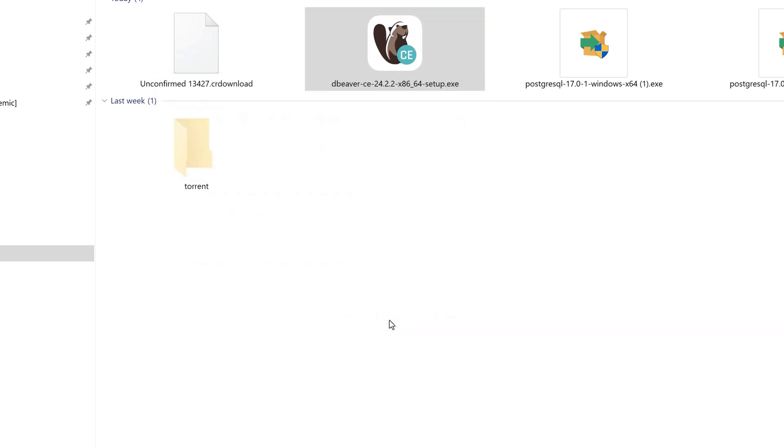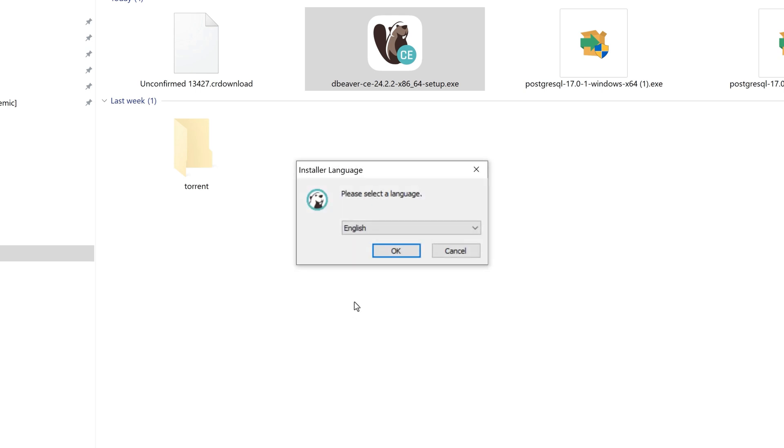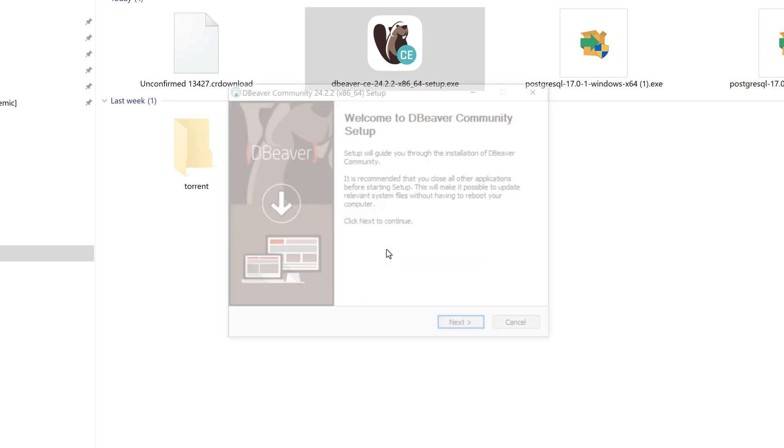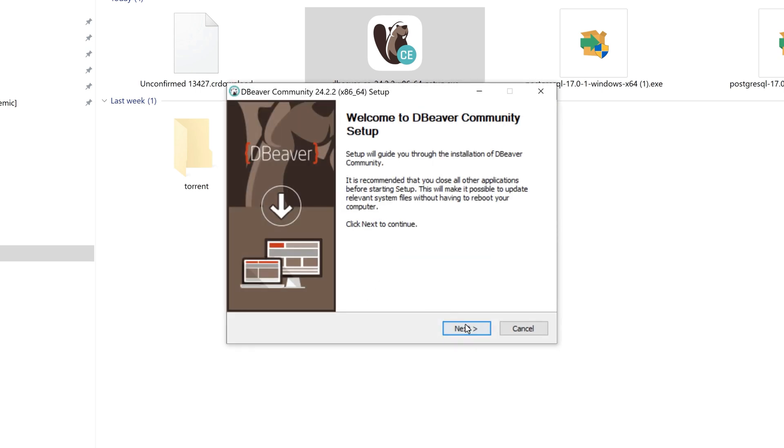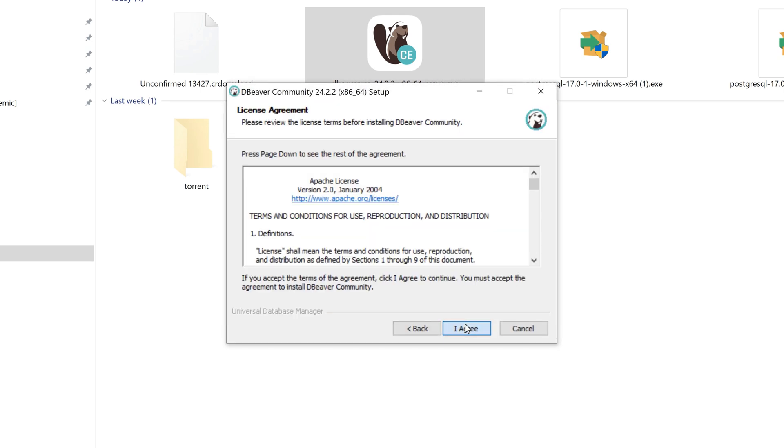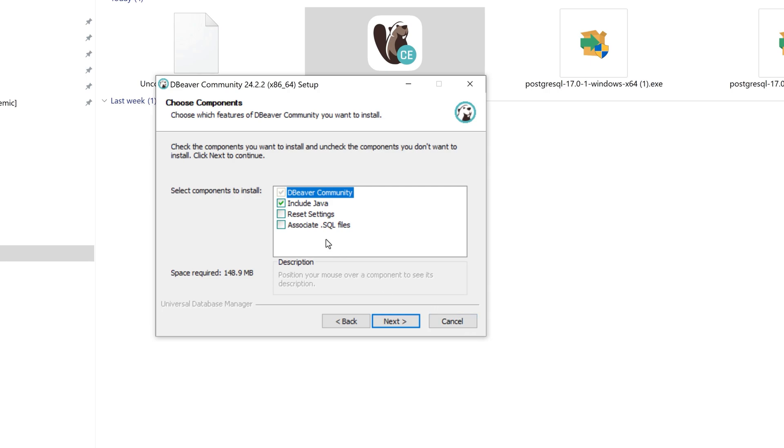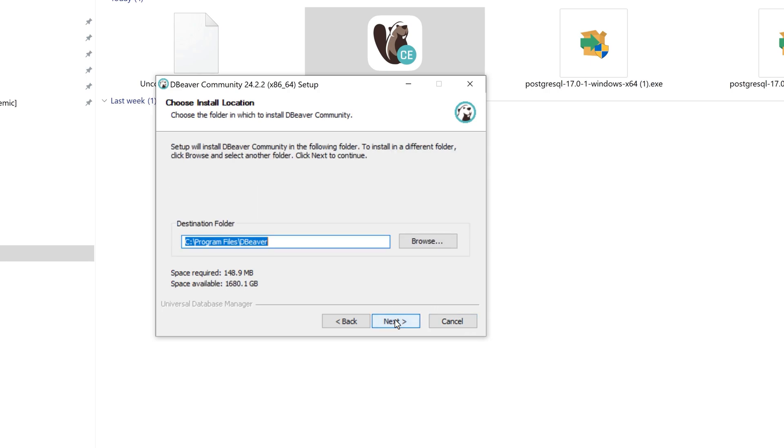At this time it will ask me to allow changes to my device. Clicking on Yes and installing the software, keeping everything as default and clicking on Next.